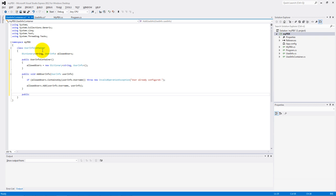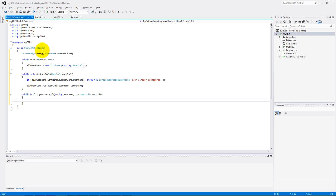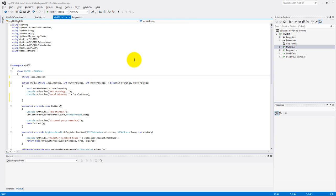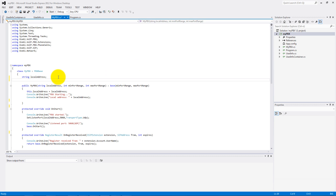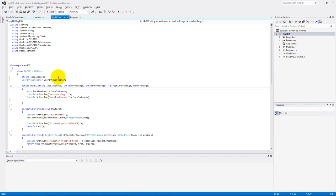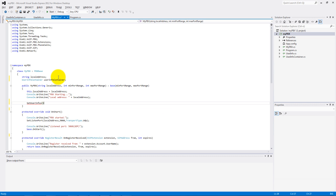And finally, make a bool type TryGetUserInfo function. Now it's time to update our MyPBX class. Add a new UserInfo container type variable to the class.